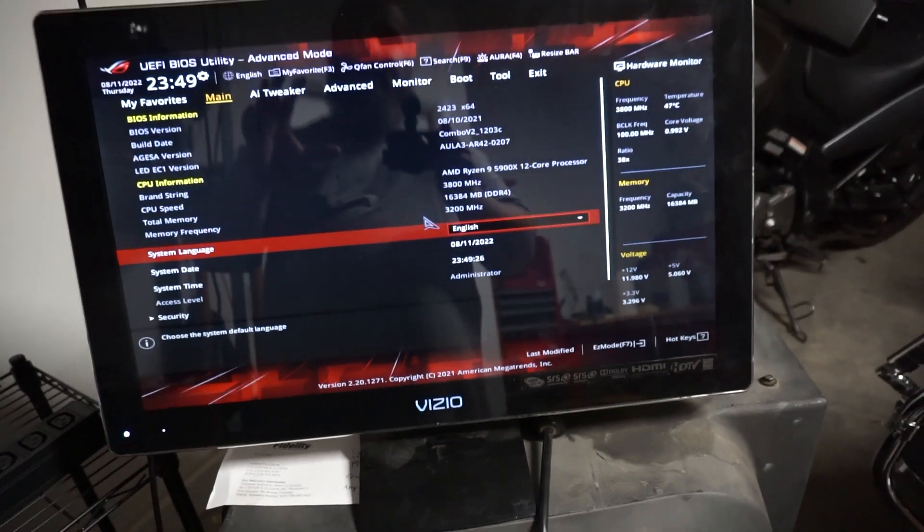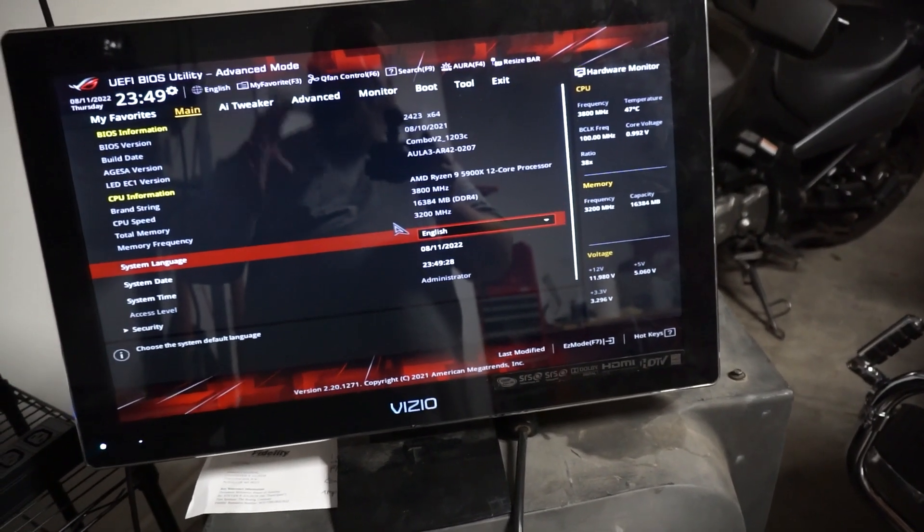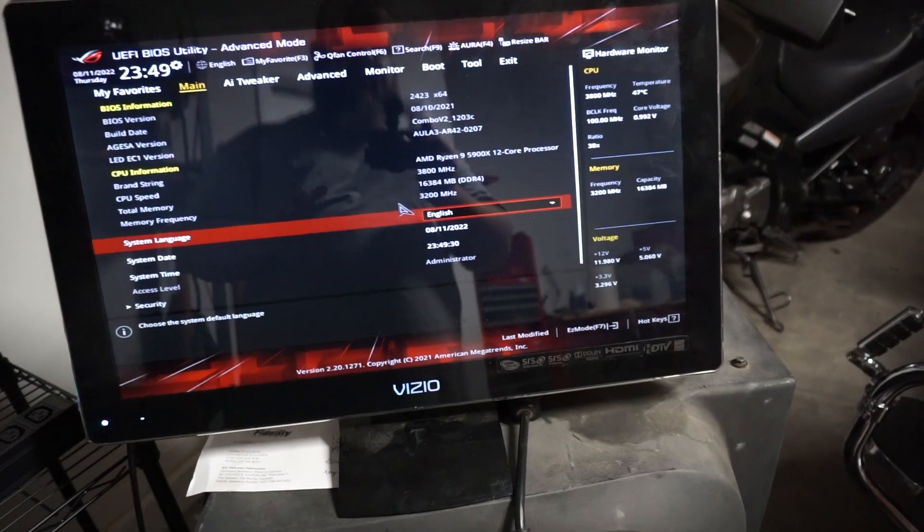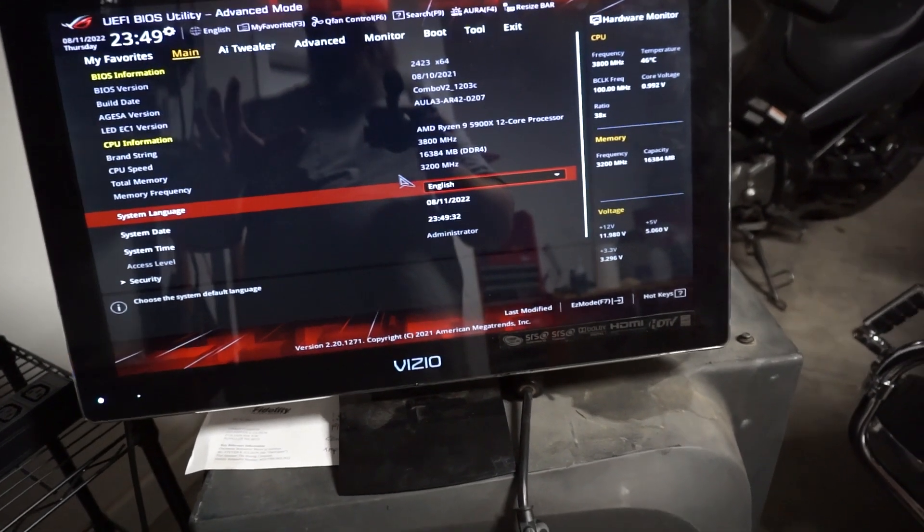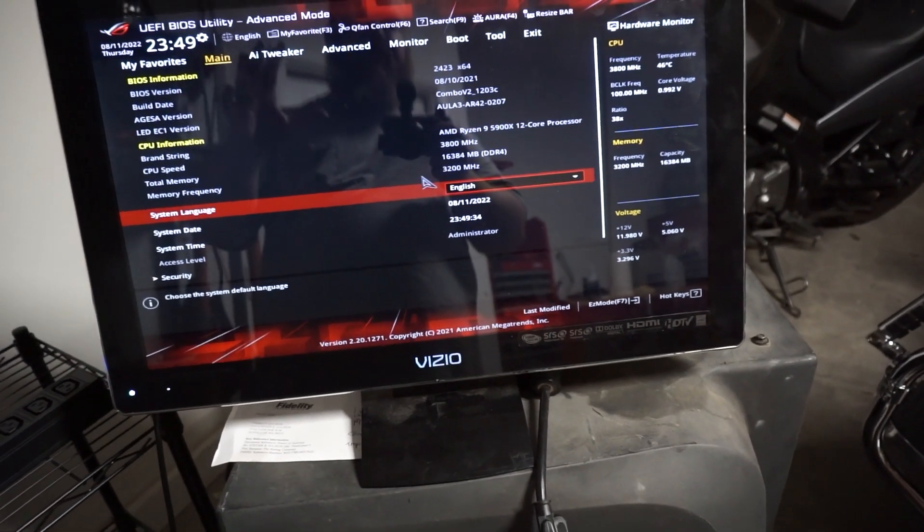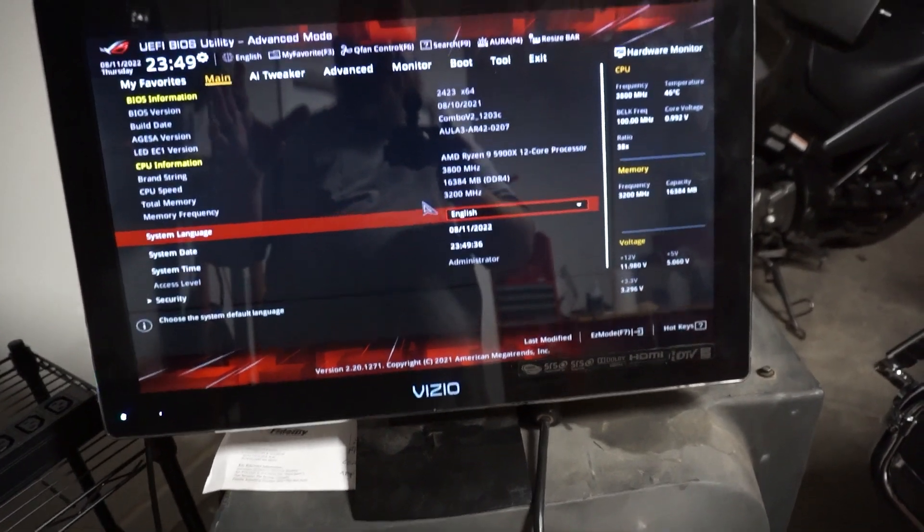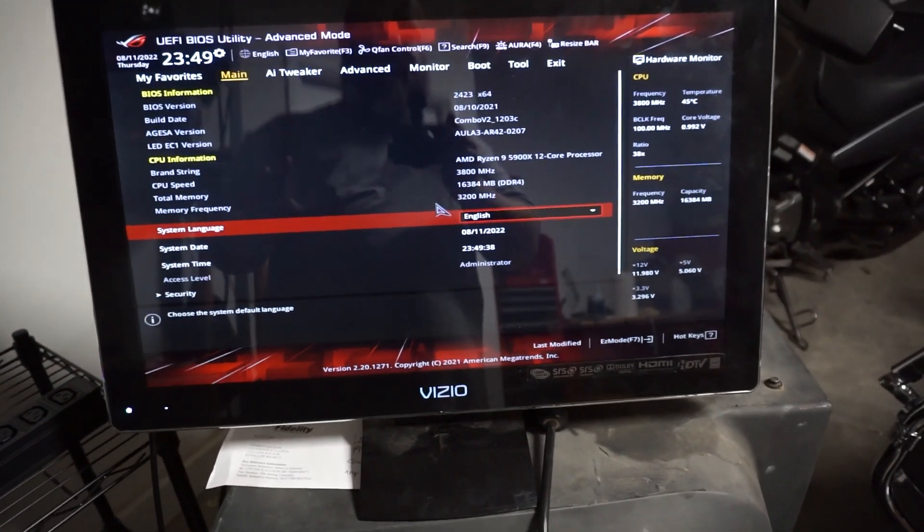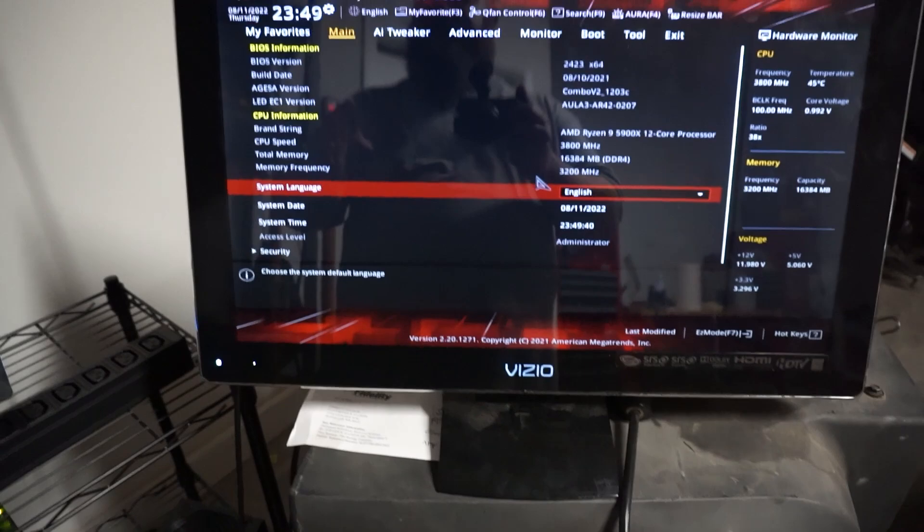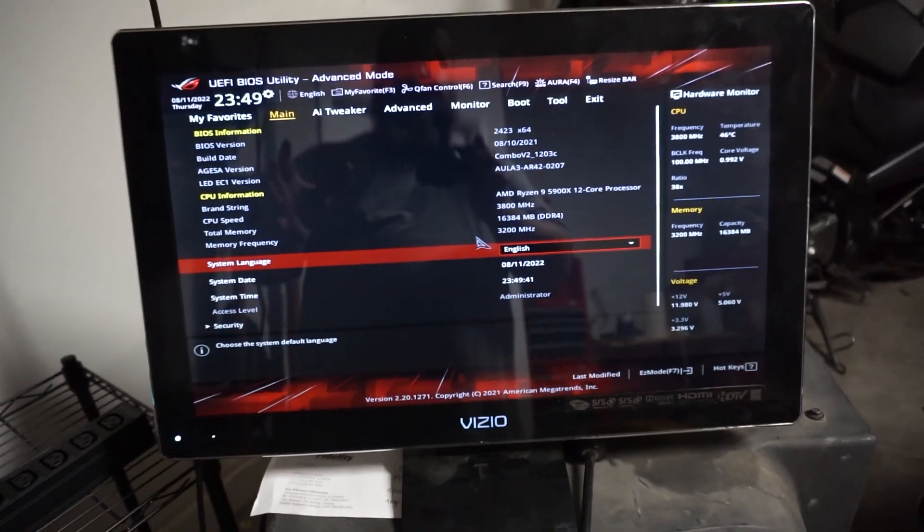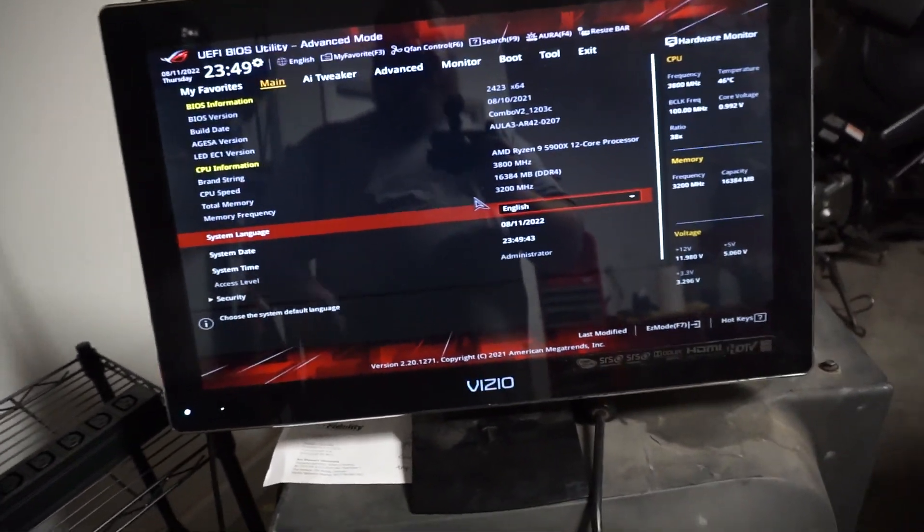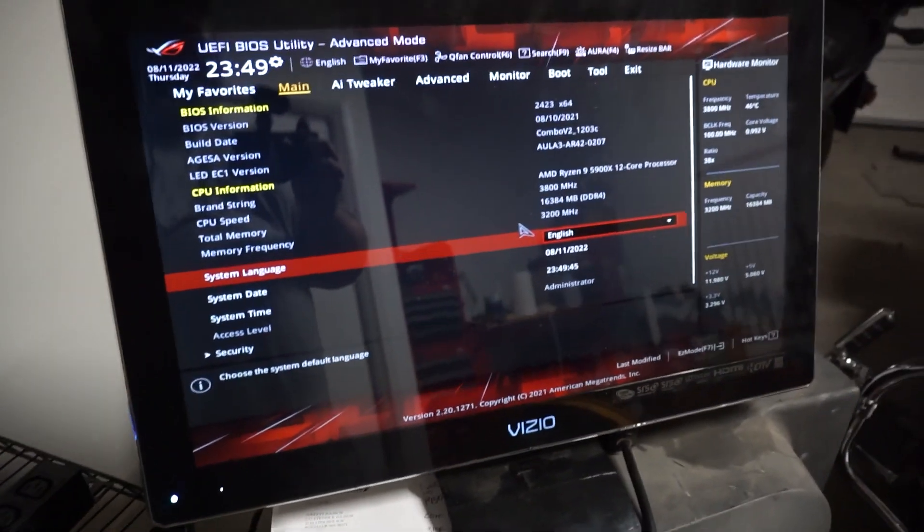And you can also use the memory feature if you're building yourself a Windows computer, but I would not undervolt and try to overclock on your CPU, unless you really know what you're doing for Windows, because if you don't know what you're doing, you can get a lot of blue screens on the undervolting part.